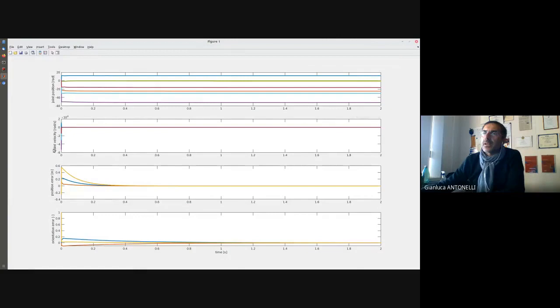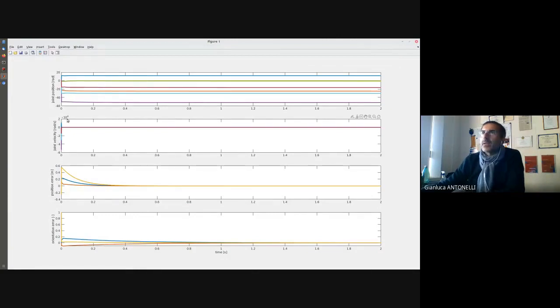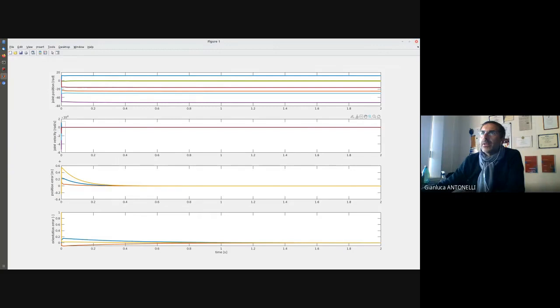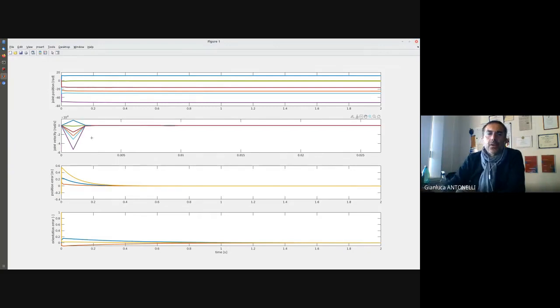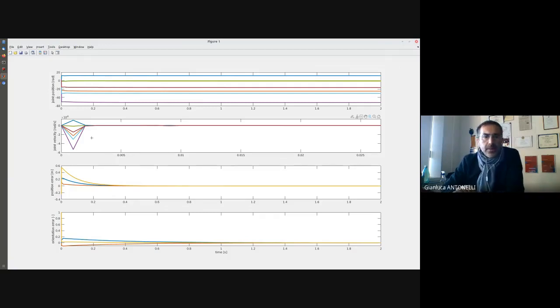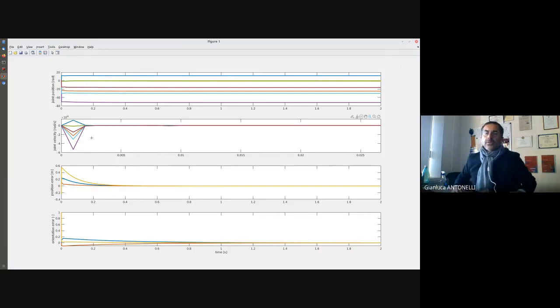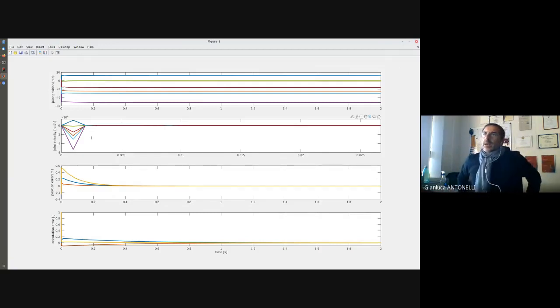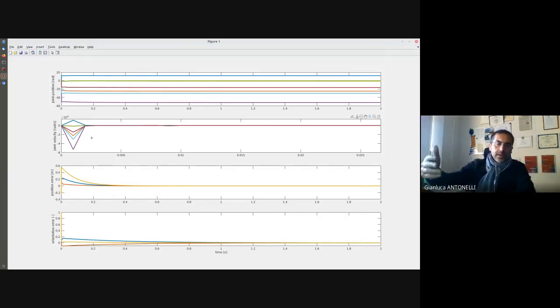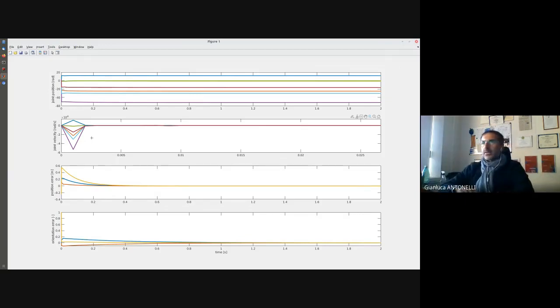Let's first have a look at the joint velocities. Here is 10 power 4. It means that I'm experiencing very high velocity close to a kinematic singularity, as we discussed in theory.